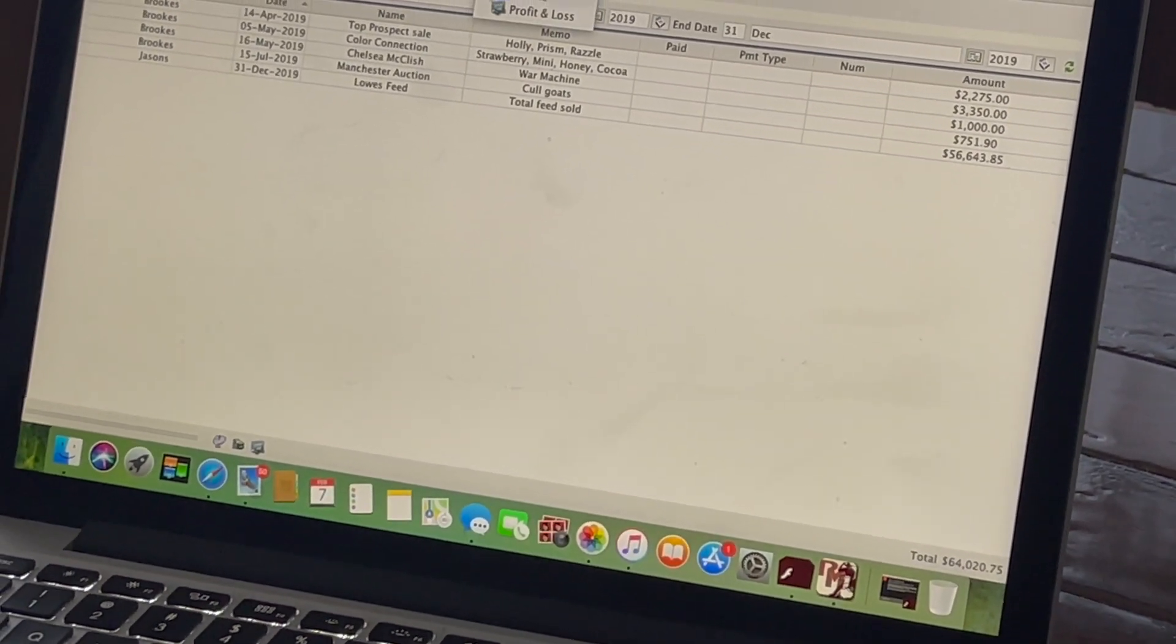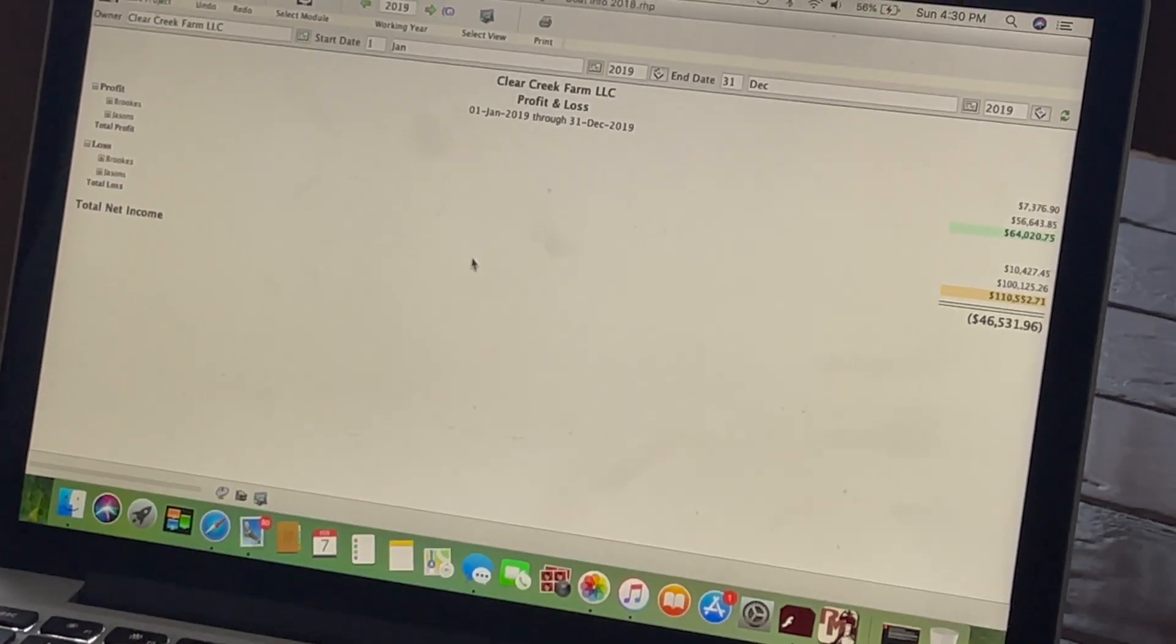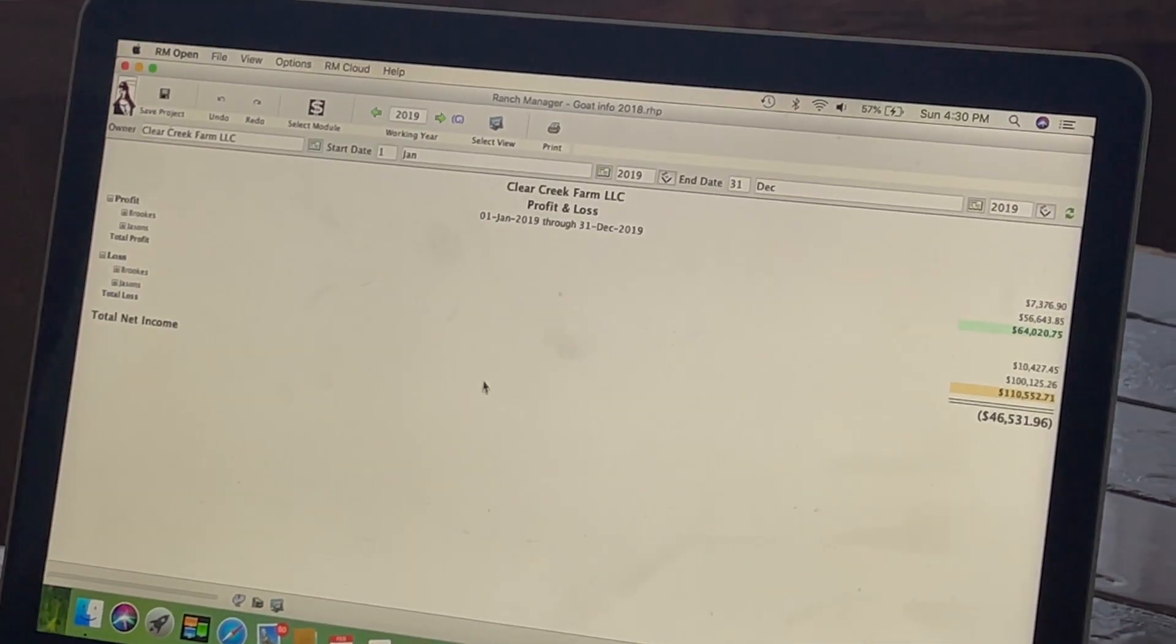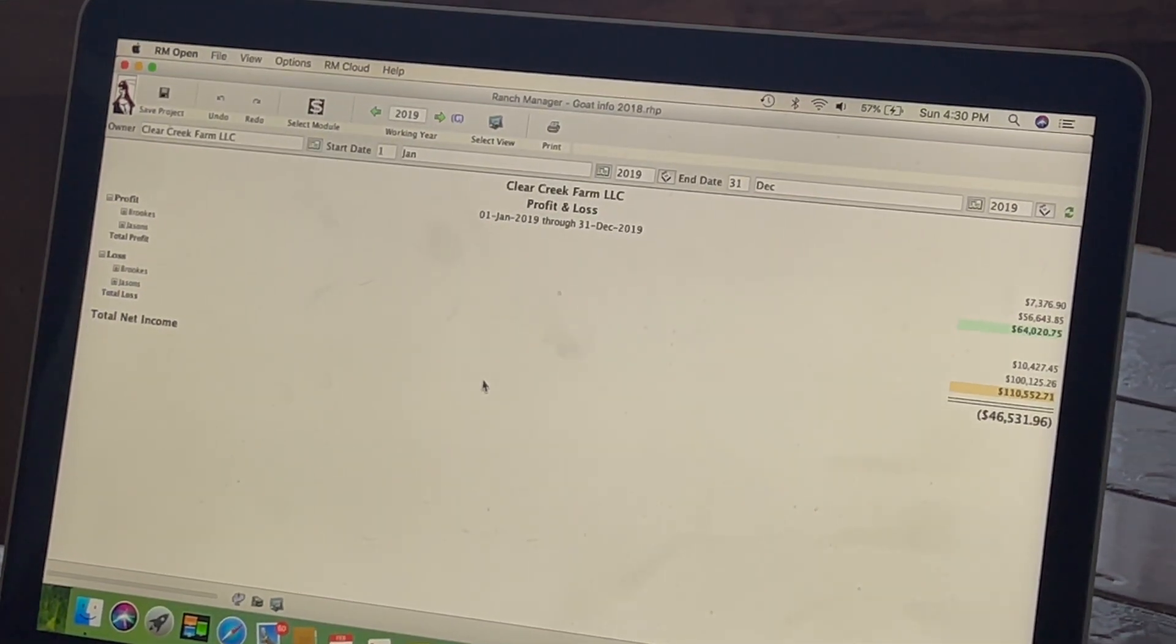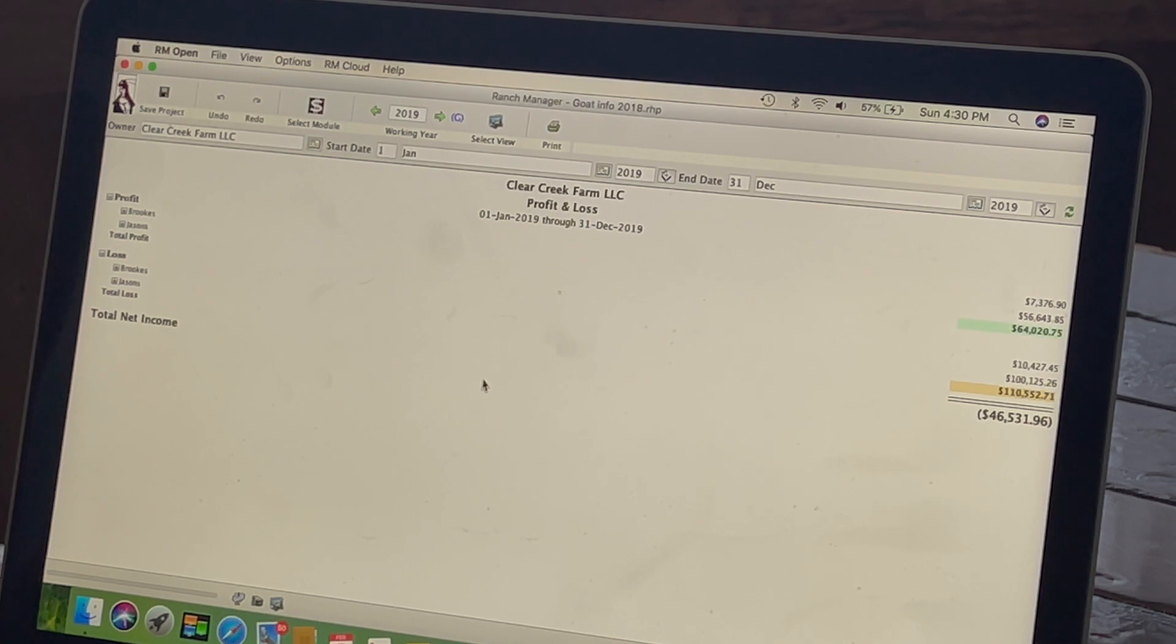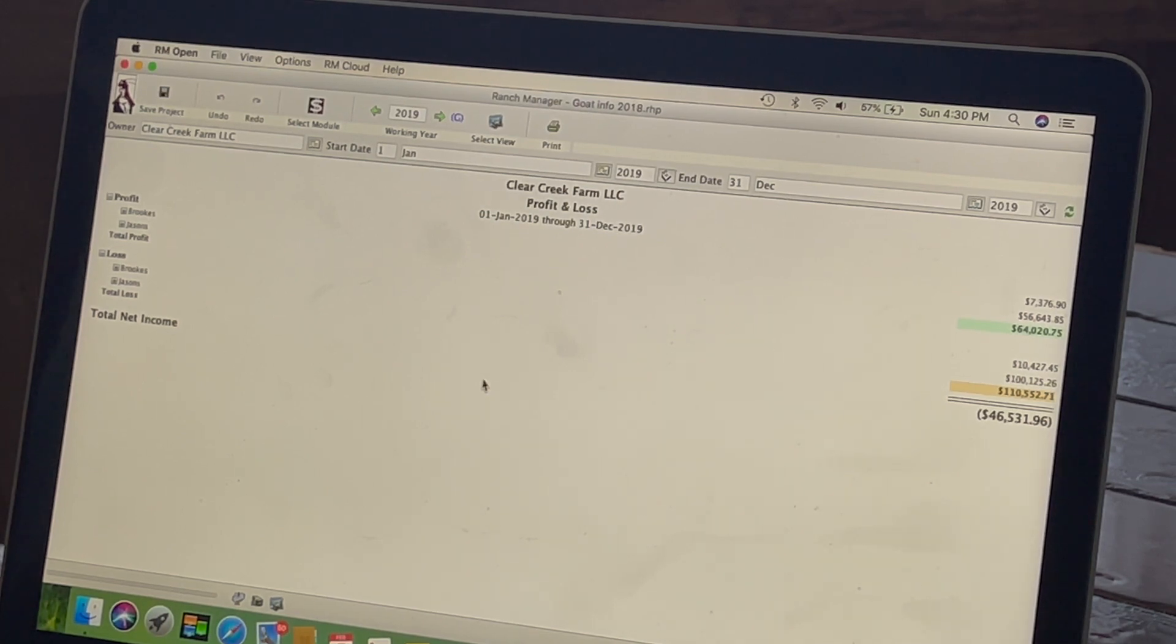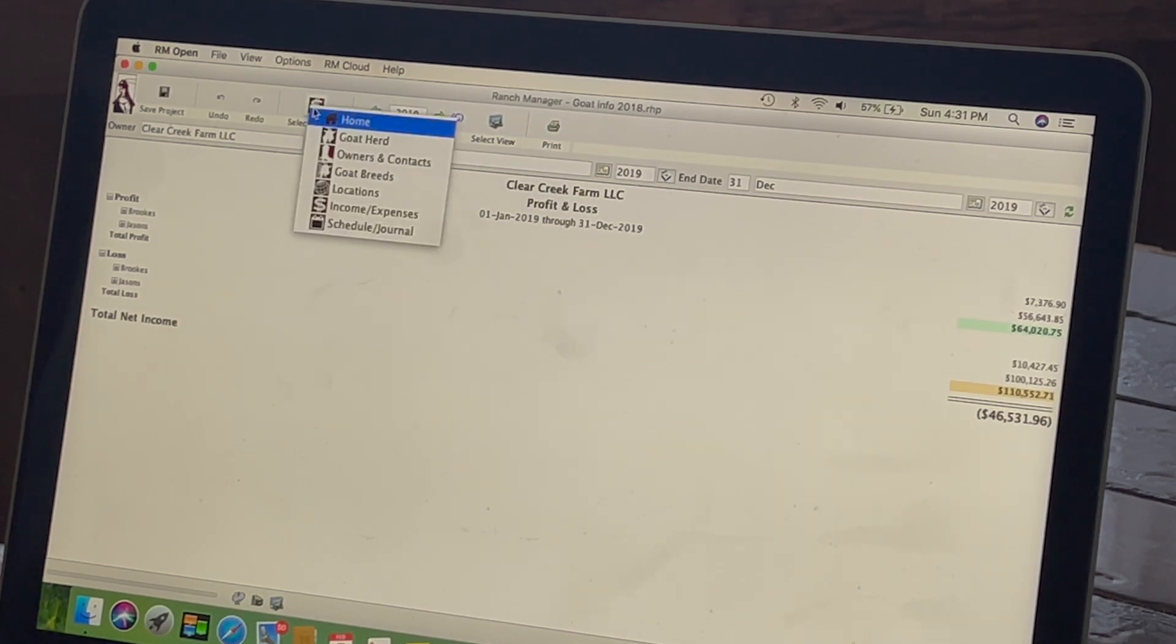This is the final report. This is generally what I print out for the tax lady. She uses this. I'll print out the other sheets for her too, but this is the main sheet that she uses. It tallies up everything, tells her everything she needs to know.